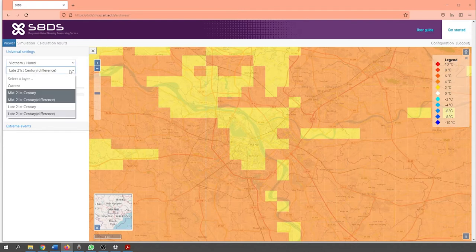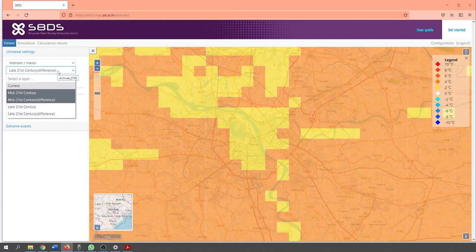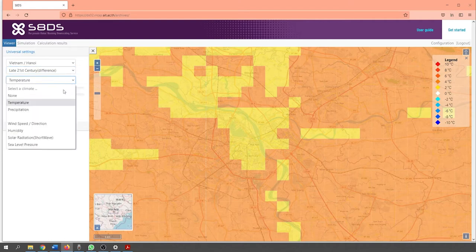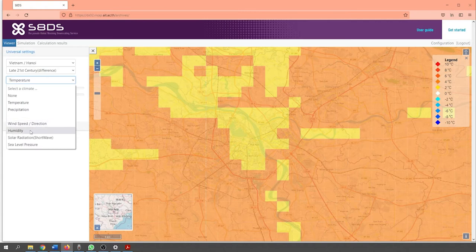The second drop-down option will allow users to change the time scale of the downscaled output. The climatic parameters can be downscaled to either the mid-21st or the late 21st century. Alternatively, users can also see the difference in climatic parameters between today and either the mid-21st or the late 21st century. The third drop-down option allows users to choose which climatic parameter to analyze. These options available include temperature, precipitation, wind speed and direction of wind flow, humidity, solar radiation and sea level pressure within the study area.